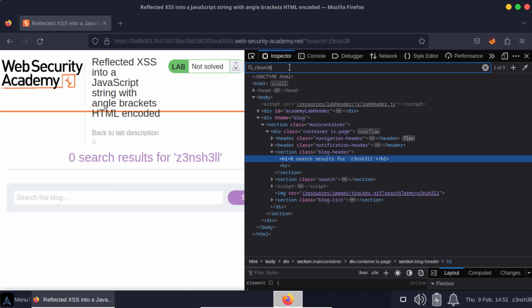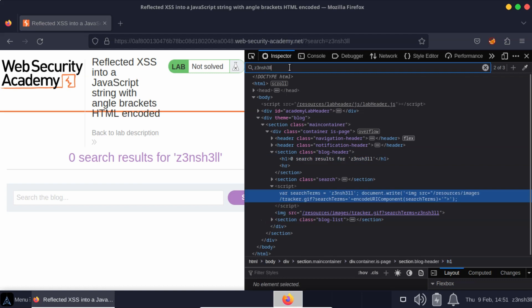So we actually have three matches there. We have the echoed search term inside h1 tags, we then have our search term inside some JavaScript.